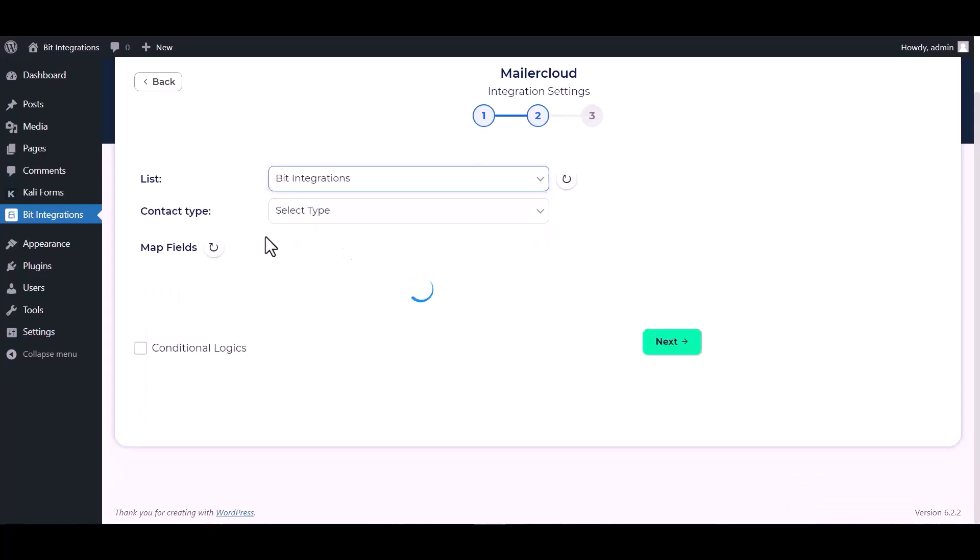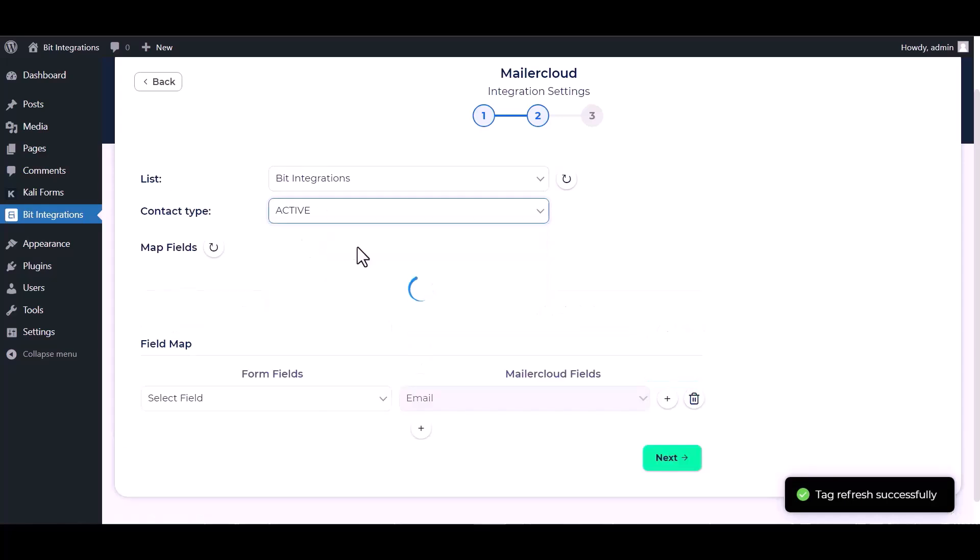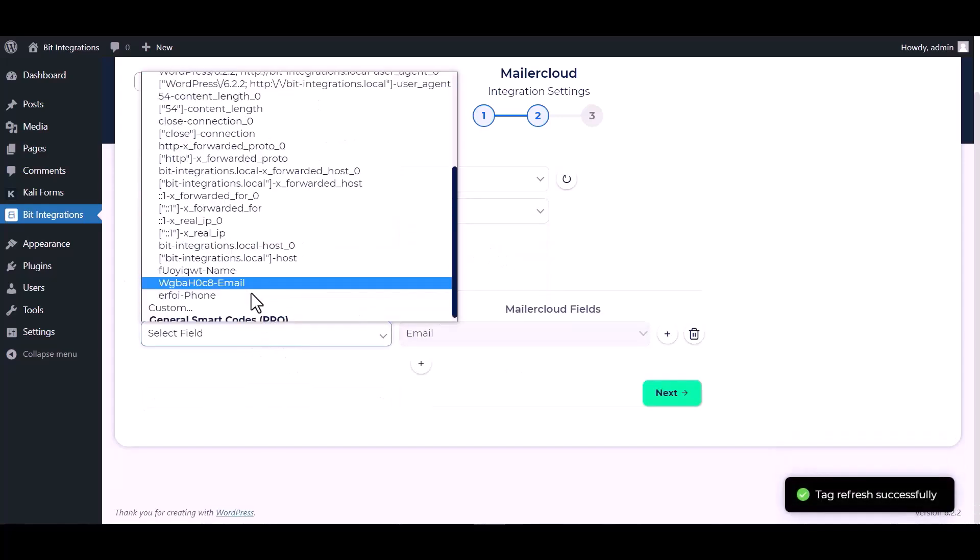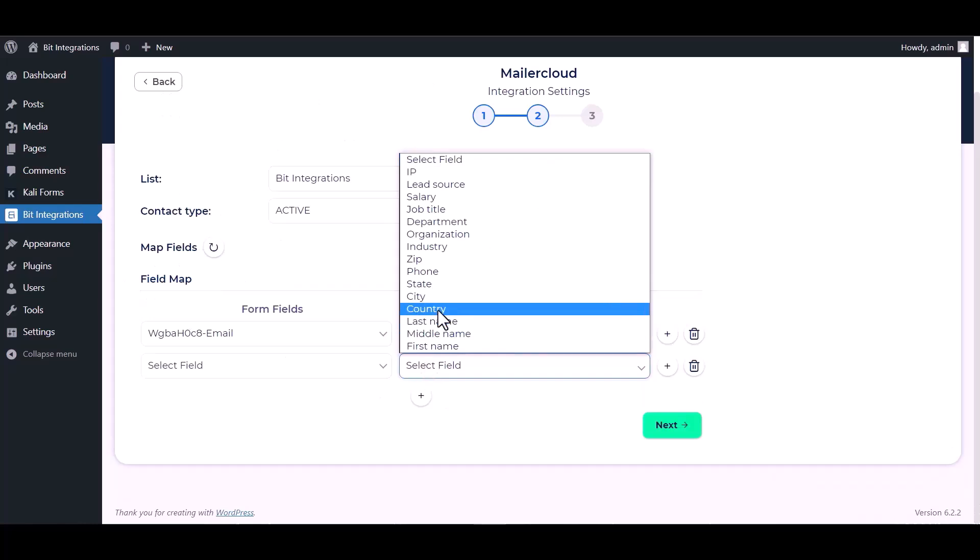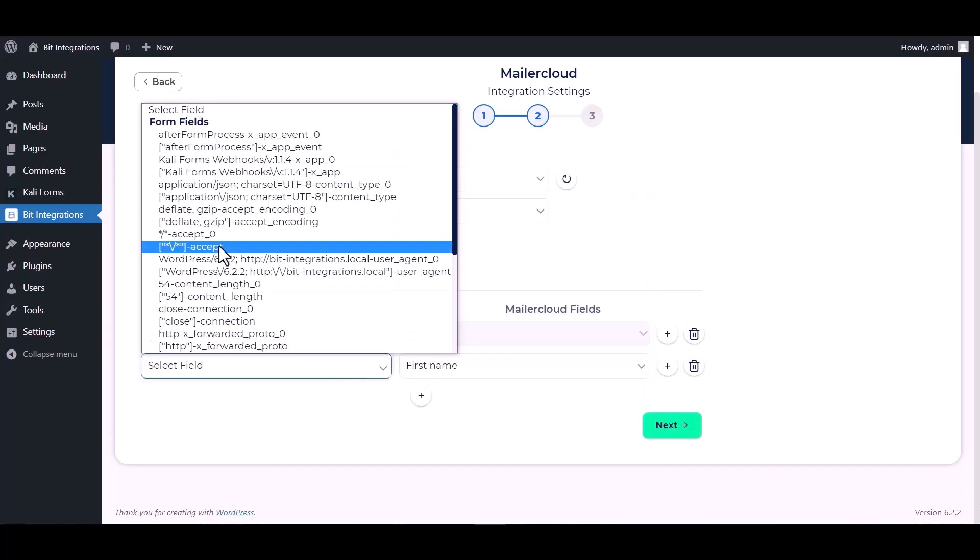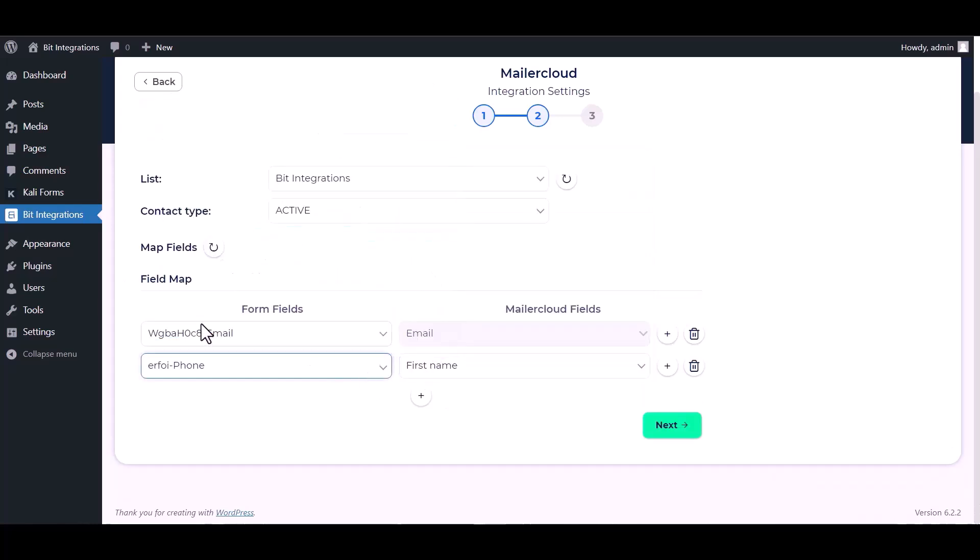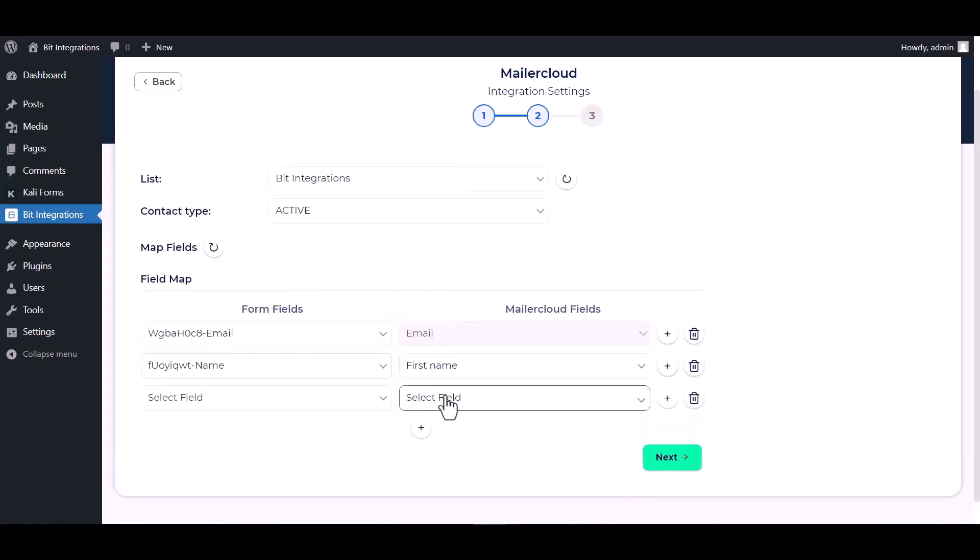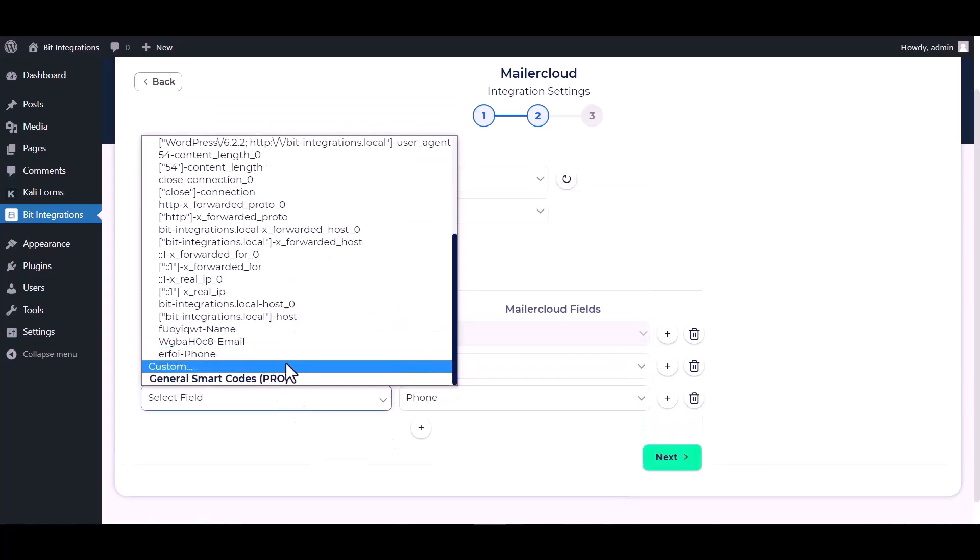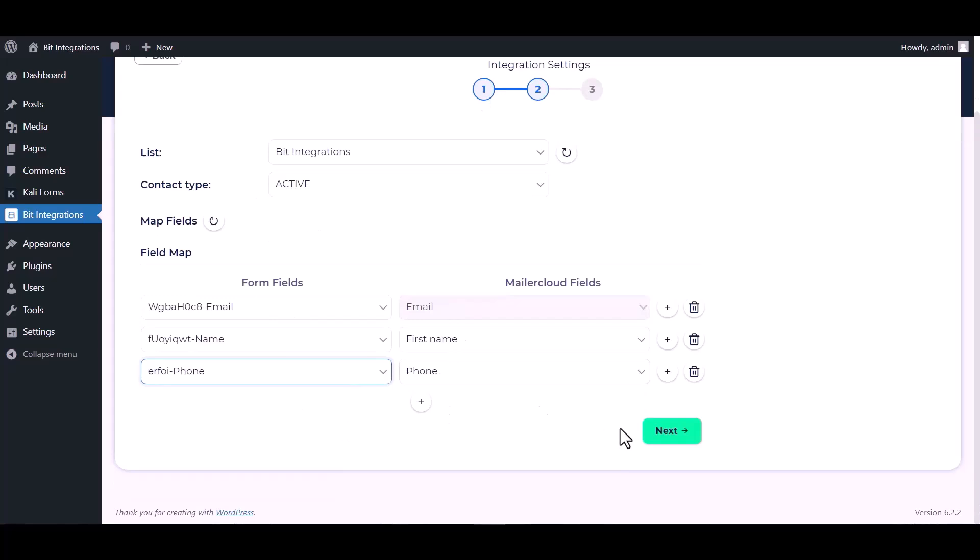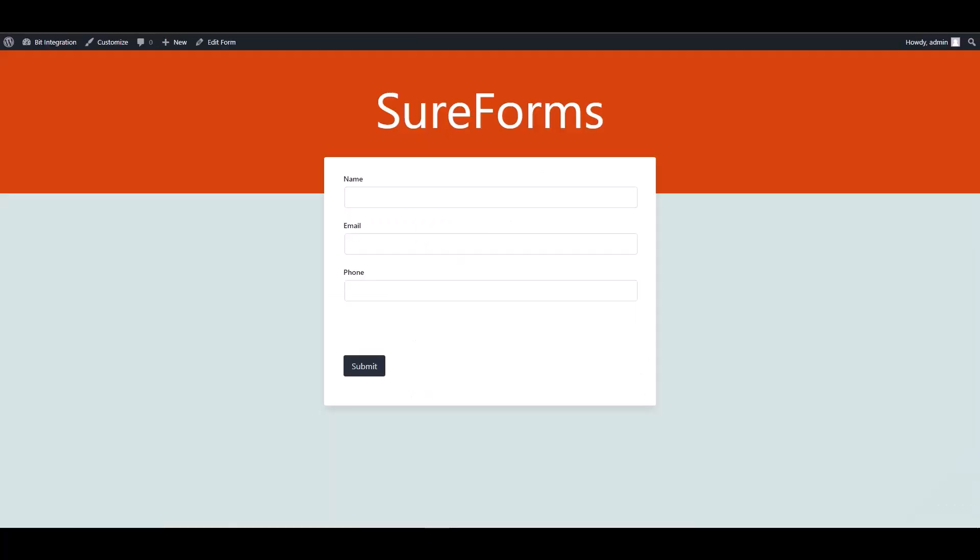Select contact type. Click on next, finish and save it. Let's submit a form.